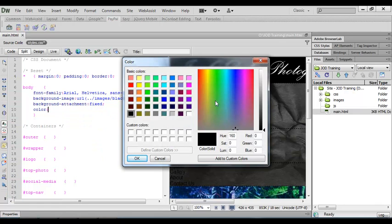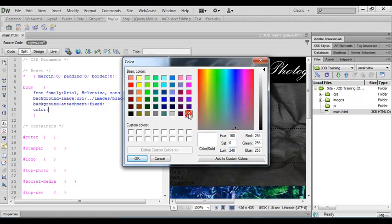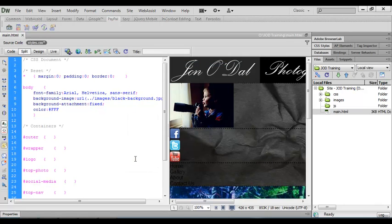I'm going to come down and choose the white color and say OK. And you can see that the hexadecimal code for white is FFF.